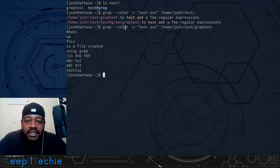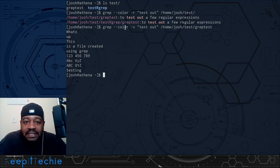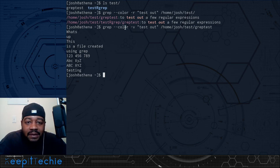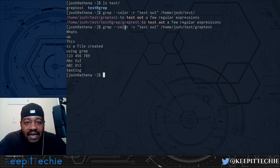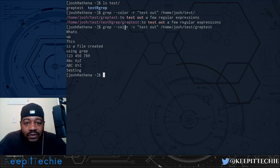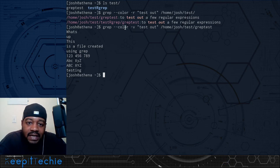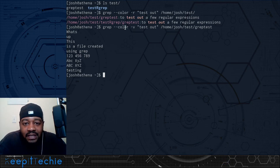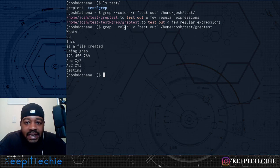That's pretty much all I wanted to show you guys. I wanted to keep it simple and cover the basics so you can get an understanding of how to use grep. You can check out the man page and the many tutorials out there — it's a great command to learn. I hope you enjoyed the video. Please like, share, and subscribe to the channel, and of course, keep it techy.